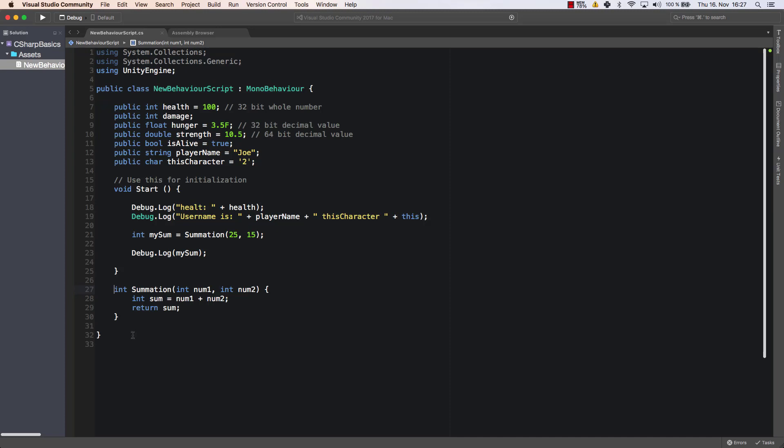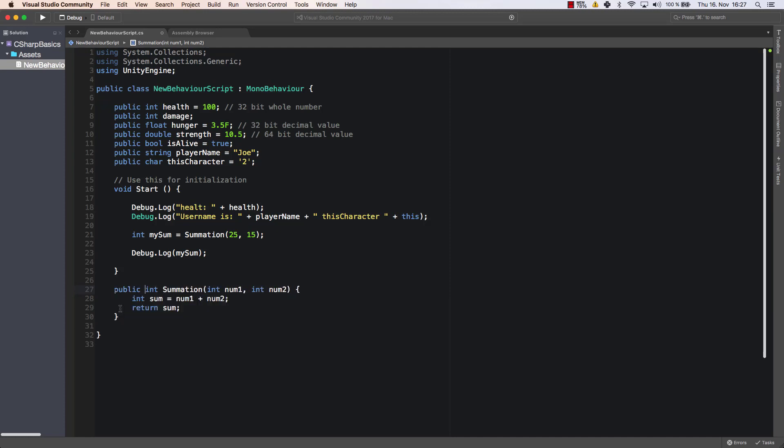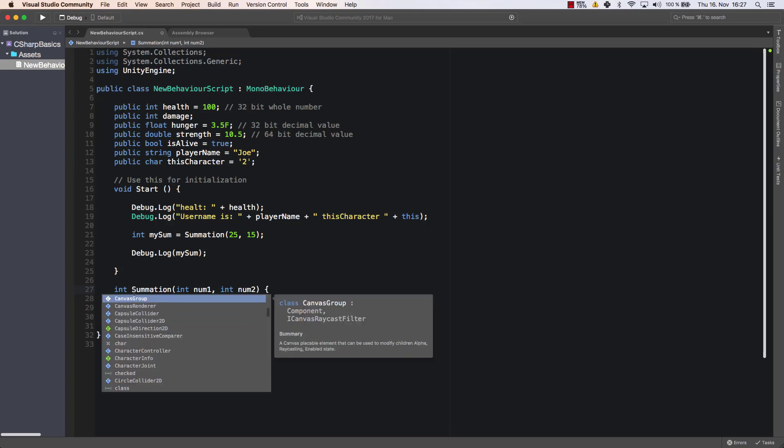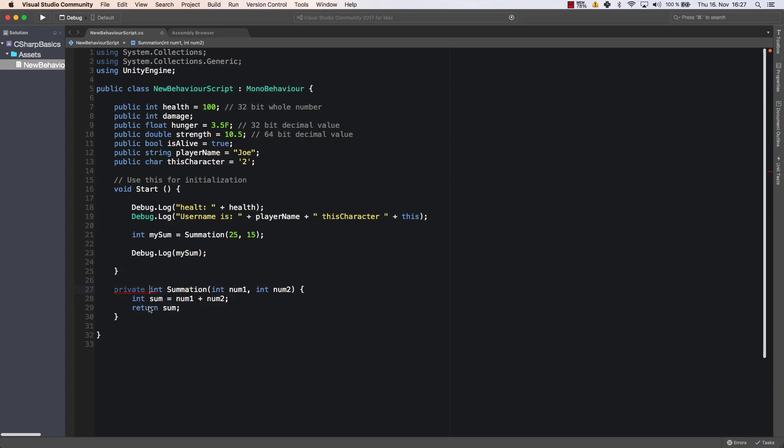All right. One little thing that I haven't showed you in this particular case is that you can add an access modifier to this method as well. So you could add public as an access modifier. Then you could call the summation method from any other script. So that can be very important in many games where you're using many different scripts. And if you set it to private then no one can access it except for this class itself. Or if you set nothing at the start it's the same thing. Only this class can access it.